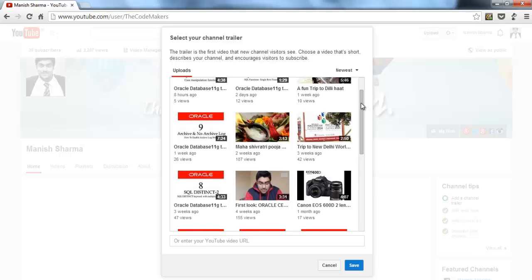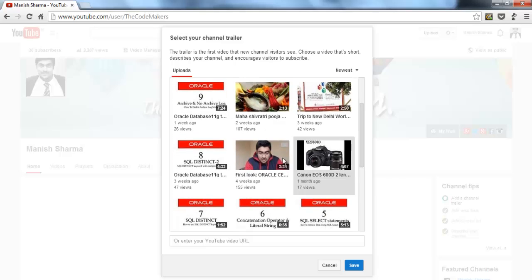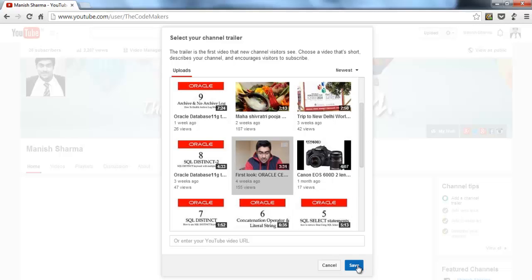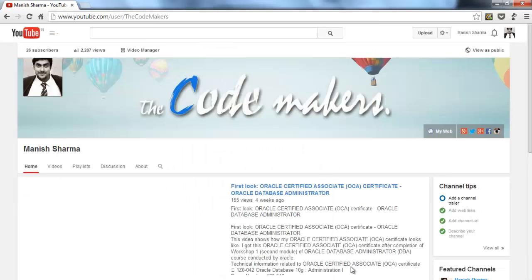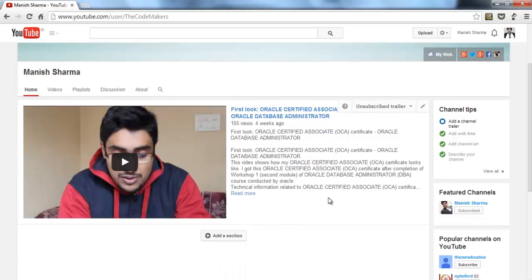I don't have any specific channel trailer, so I'll go with this video where I'm telling about my Oracle certification. Select the video, click save, and here is your channel trailer.